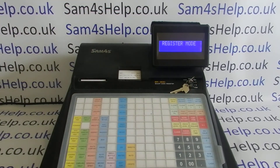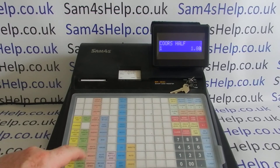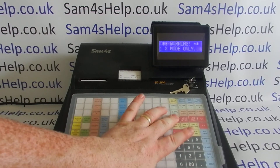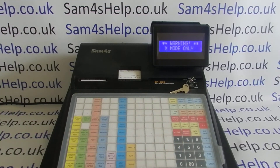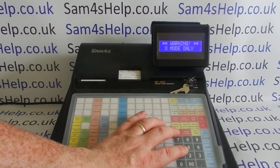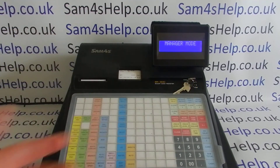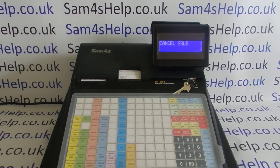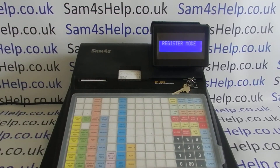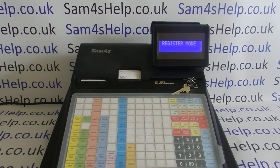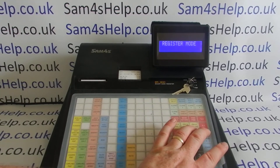Once you finish your programming, key back to REG. If we now put a sale in and decide to cancel it, we get the warning message — X mode only. So obviously you need to get the manager over with the X key, explain why you were cancelling the sale, and then you'll be able to cancel the sale in the X mode. Key back to REG — obviously I've got a master key in that'll go to every key position; a better demonstration would be with the REG key in, then the manager key put in.